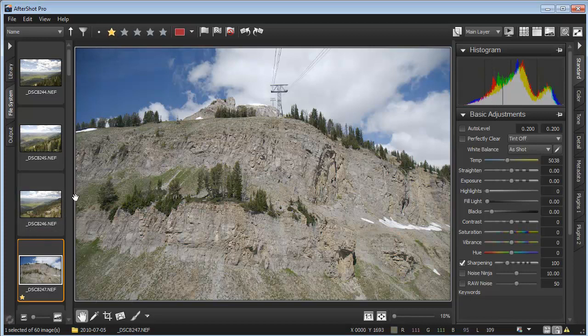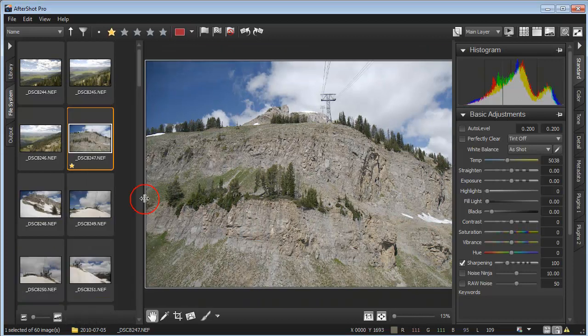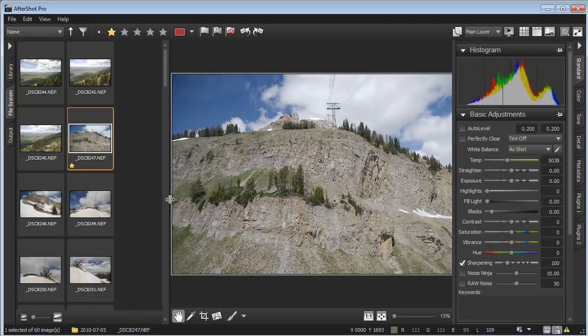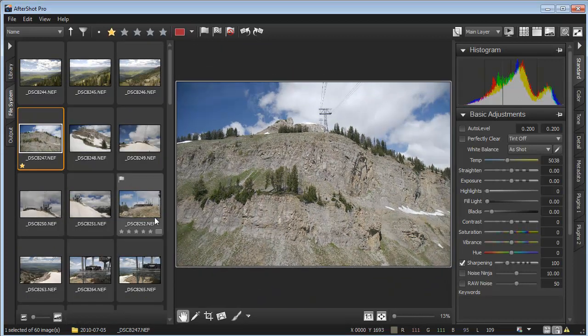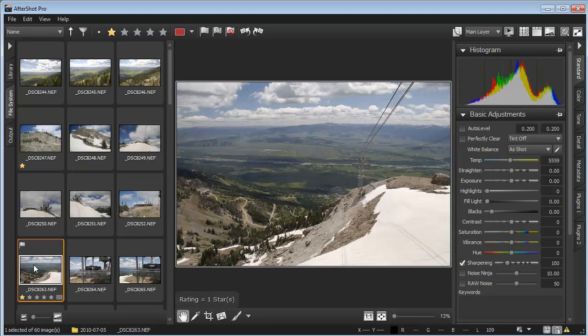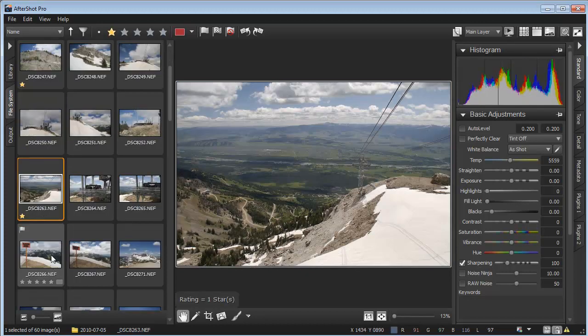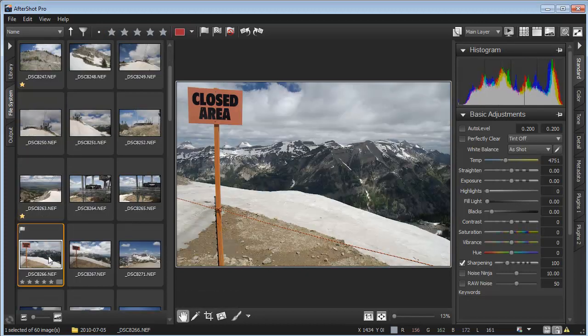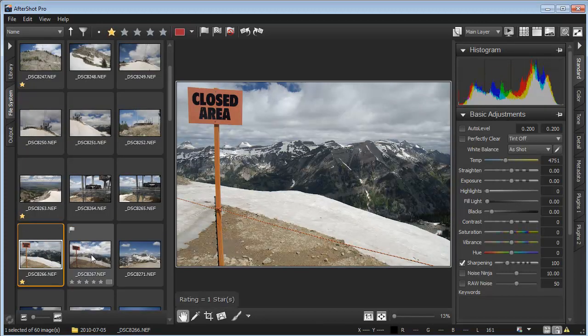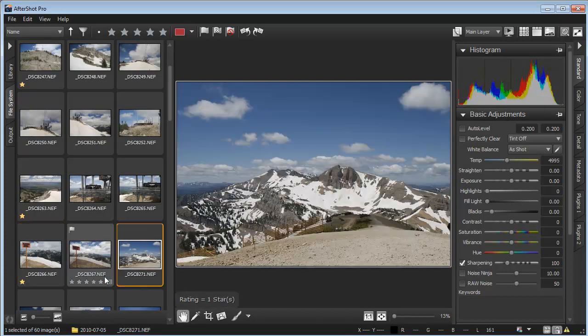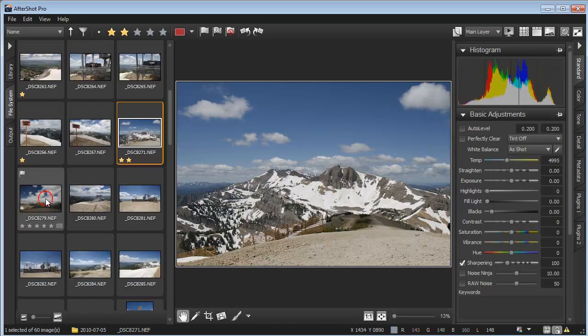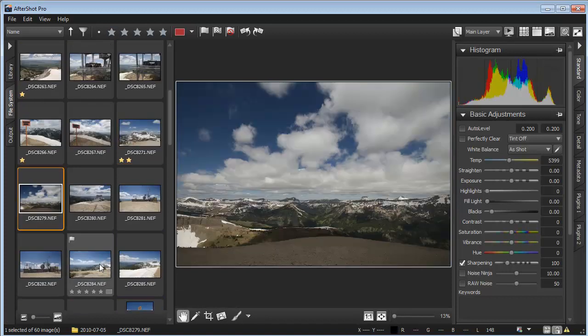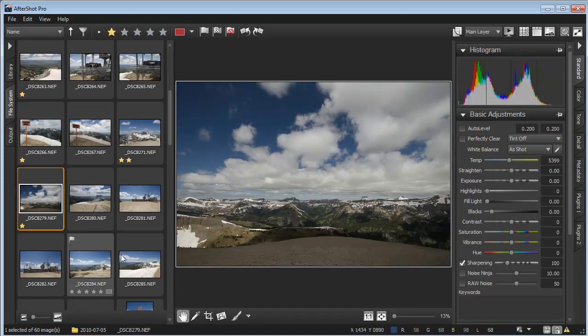Drag the thumbnail bar to the right to put more thumbnails on the screen while also showing a larger preview image. This makes rating lots of photos quick and easy. Just click through your thumbnails and press the number key of the number of stars you'd like to assign.